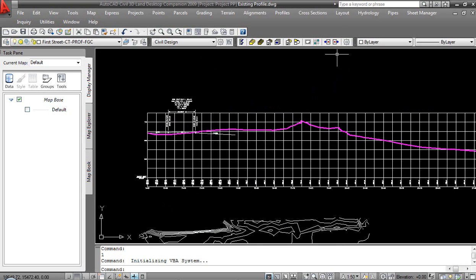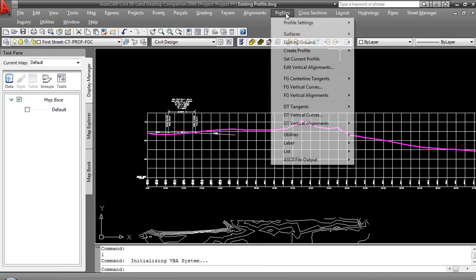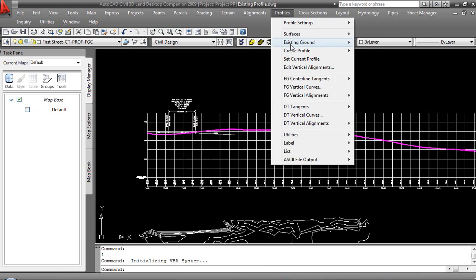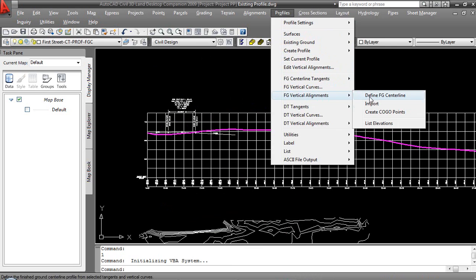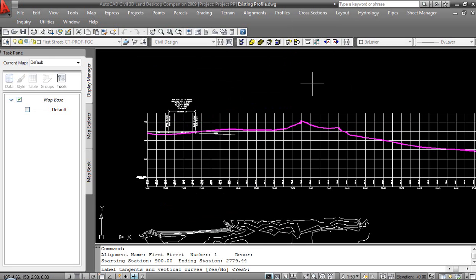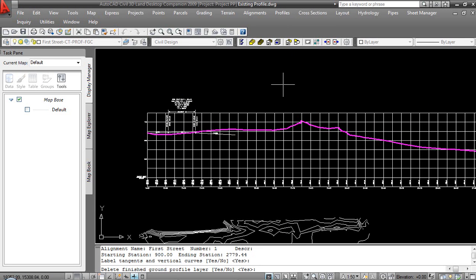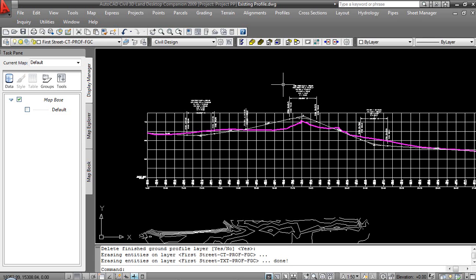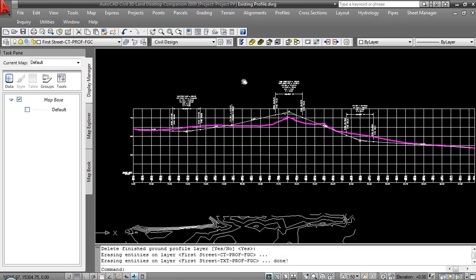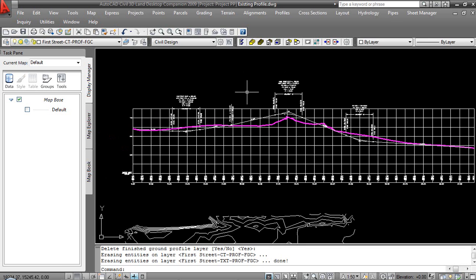Let's take a quick look. We will come to Profiles. I'm going to Finish Grade, Vertical Alignments. We will do Import. Label Tangents and Vertical Curves. Yes. Delete Finish Ground Centerline. Yes. And there you see our roadway design coming directly out of Civil 3D. So, once again, there are lots and lots of benefits to working with Civil 3D to create our proposed profile, a lot of flexibility that doesn't exist in LAN, and then I can immediately roll it back into this environment such that I can continue on with my traditional LAN desktop workflow.